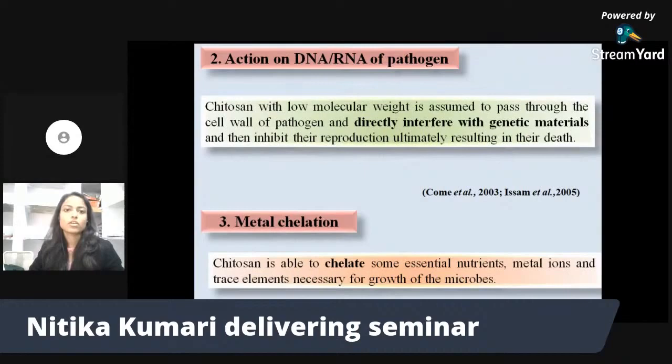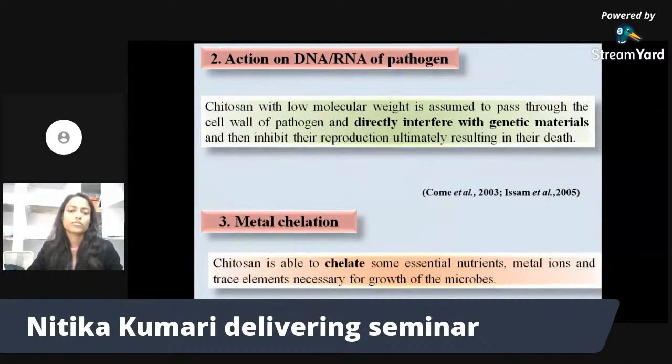Chitosan also acts on the DNA or RNA of the pathogen. Being a low molecular weight compound, it is able to pass through the cell wall of the pathogen. It reacts with the genetic material, specifically the phosphate group of DNA and RNA, ultimately leading to inhibition of protein production and reproduction, causing death of the pathogen.